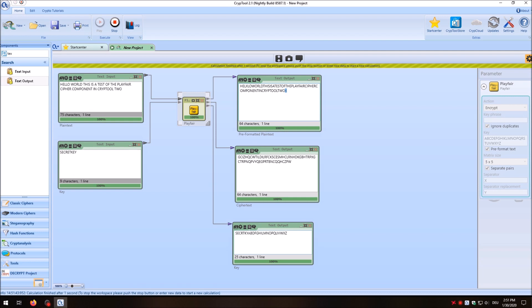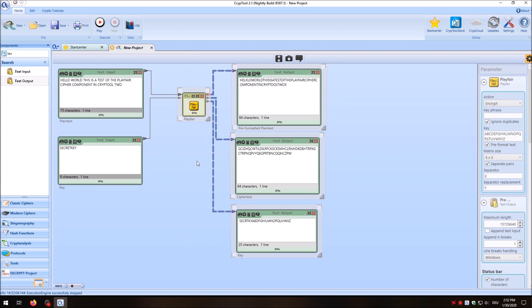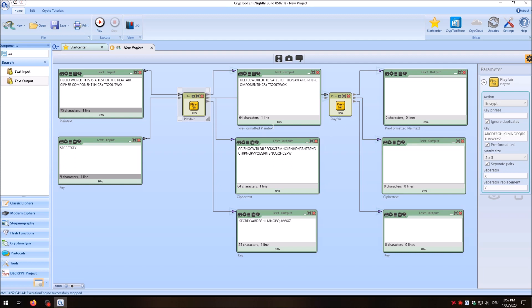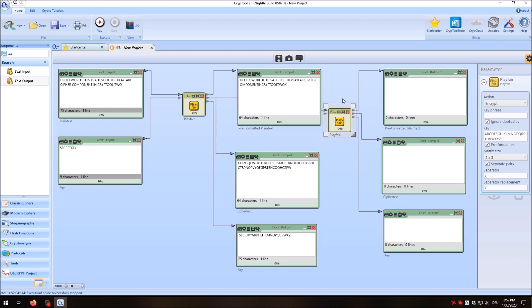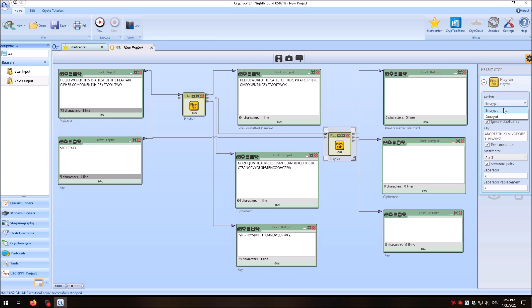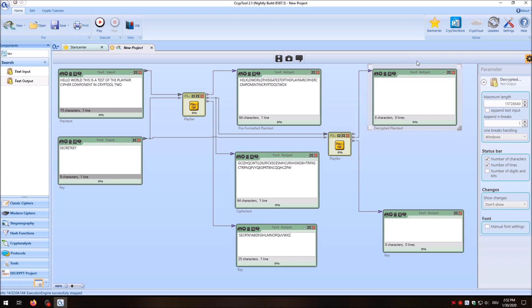Now let's test if we can also decrypt using Playfair. I copy all these components with Ctrl+C and Ctrl+V to the right side, then connect the ciphertext to the input of the new component and connect the key. We change the second Playfair component to decrypt mode. The decrypted plaintext is output here, and as you can see, it matches the pre-formatted plaintext that our initial Playfair component created.